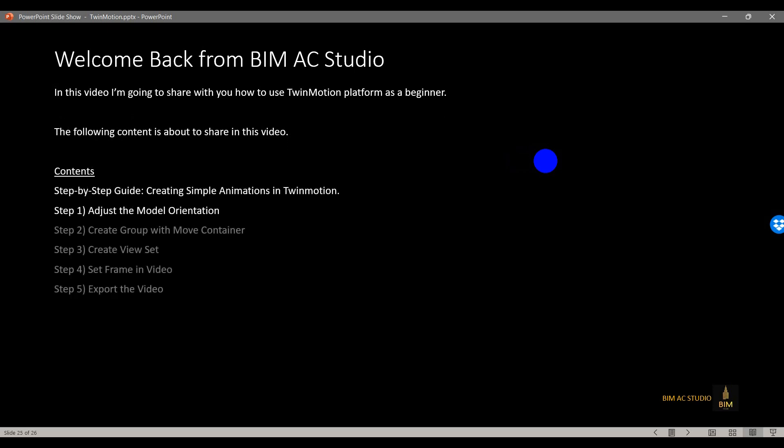Hi everyone, welcome back. Today I'm going to show you a step-by-step guide on how to create simple animations in TwinMotion. To create simple animations, we need to do steps 1 through 5. In this video, I'm going to show you step number 1: how to adjust the model orientation.